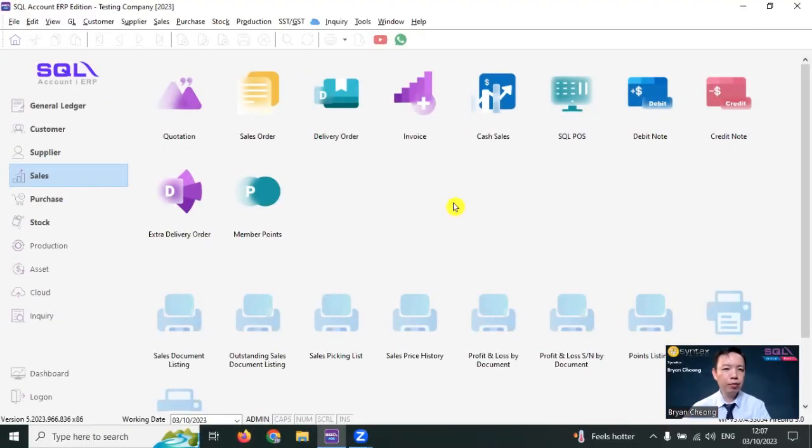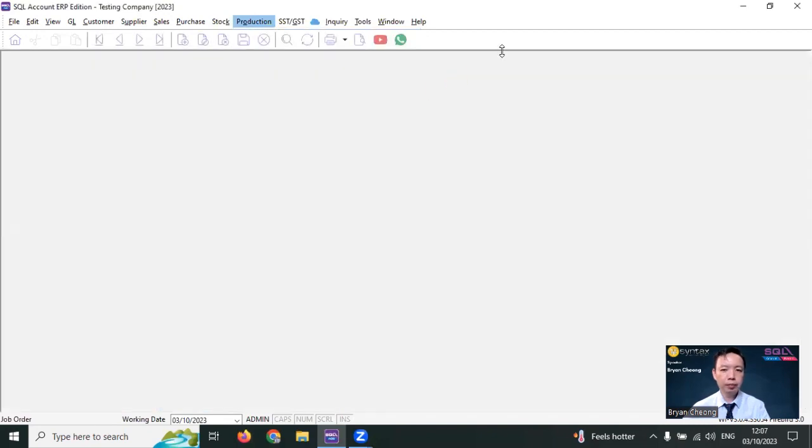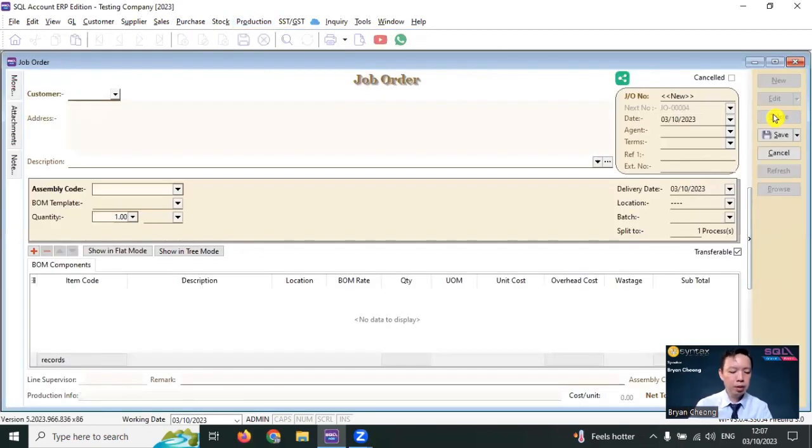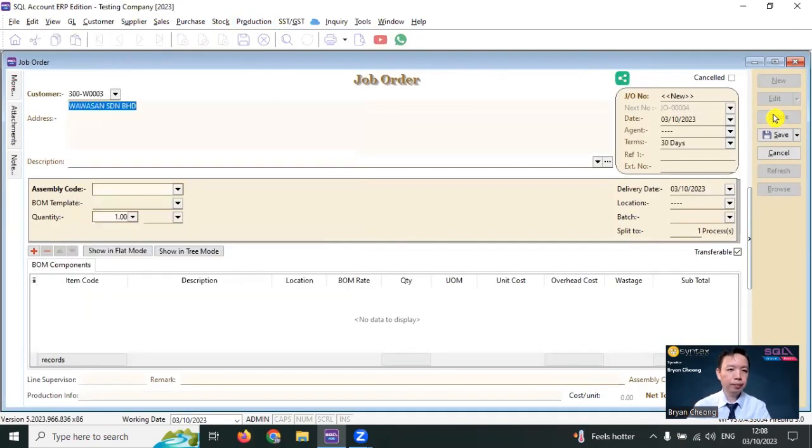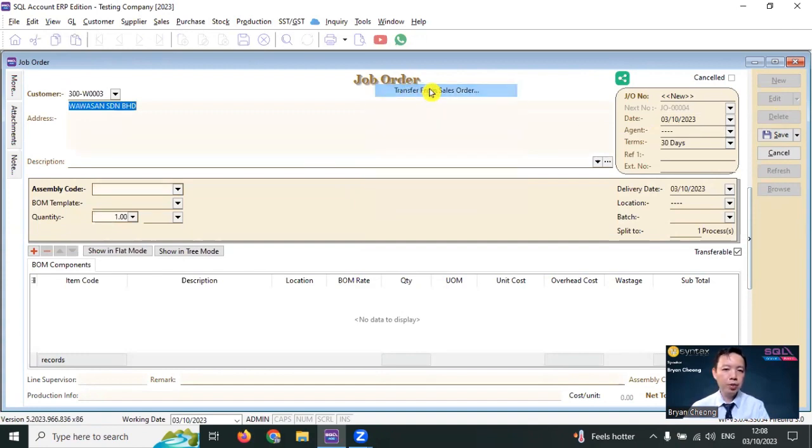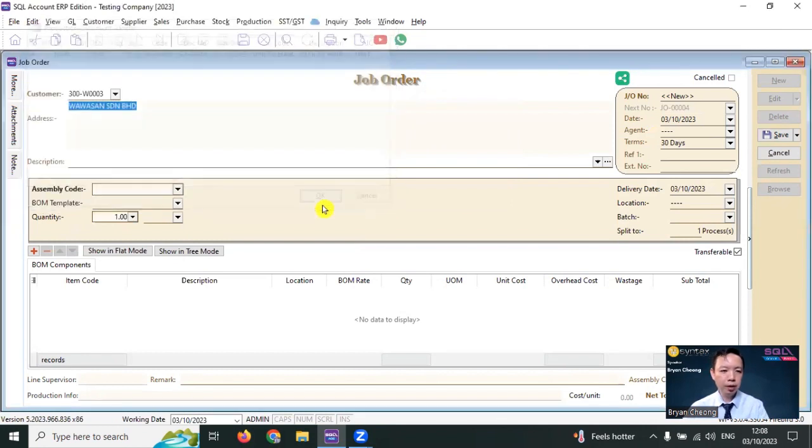We need to ask the staff to pick up the raw material and we can make use of job order module. New. Select customer. You can right click, transfer from sales order. I want to produce 10 from this order.